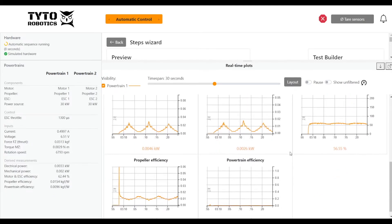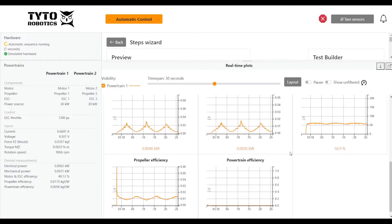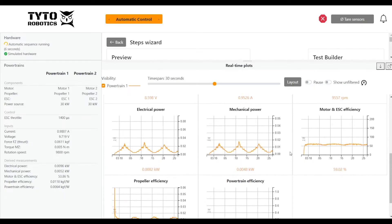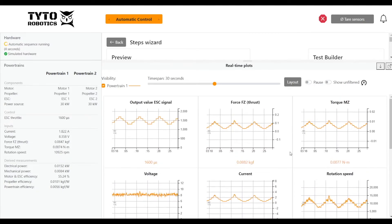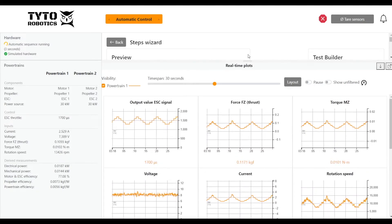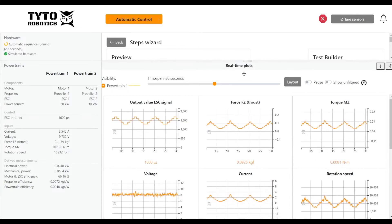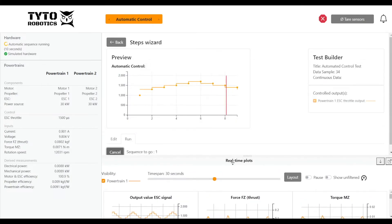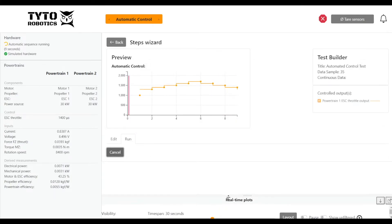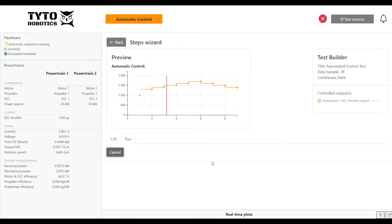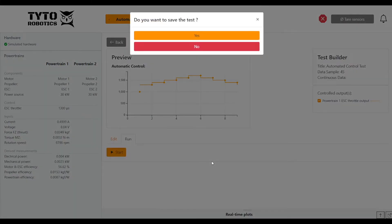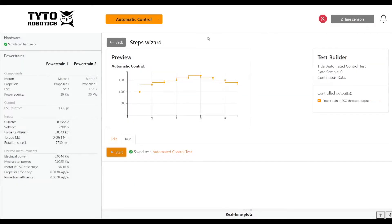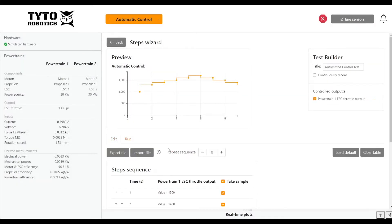We can also see electrical power, mechanical power, then motor, propeller, and overall powertrain efficiency. I'll bring that back now. It's on our last sequence, that's great. Then it'll ask us if we want to save the test, which we do.